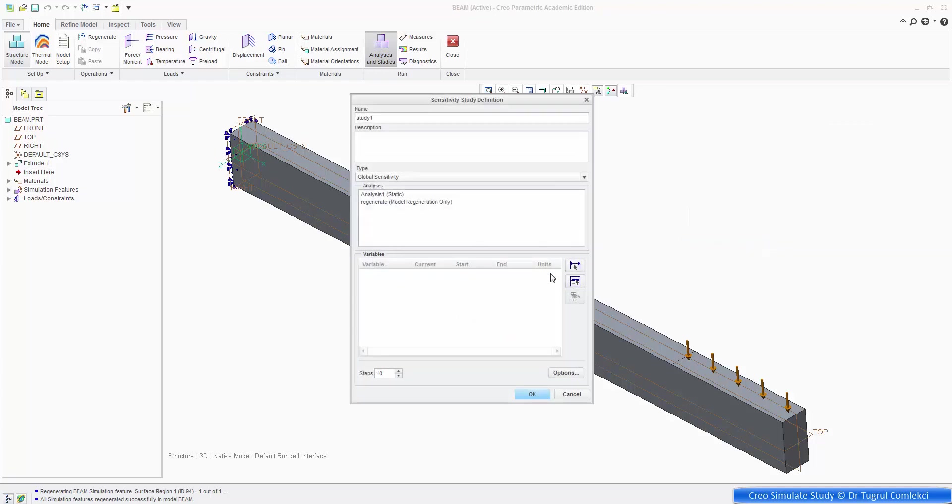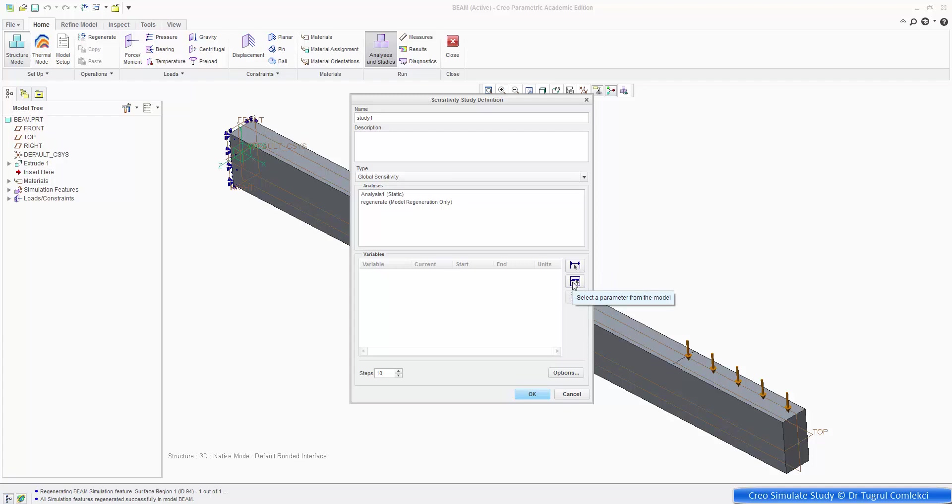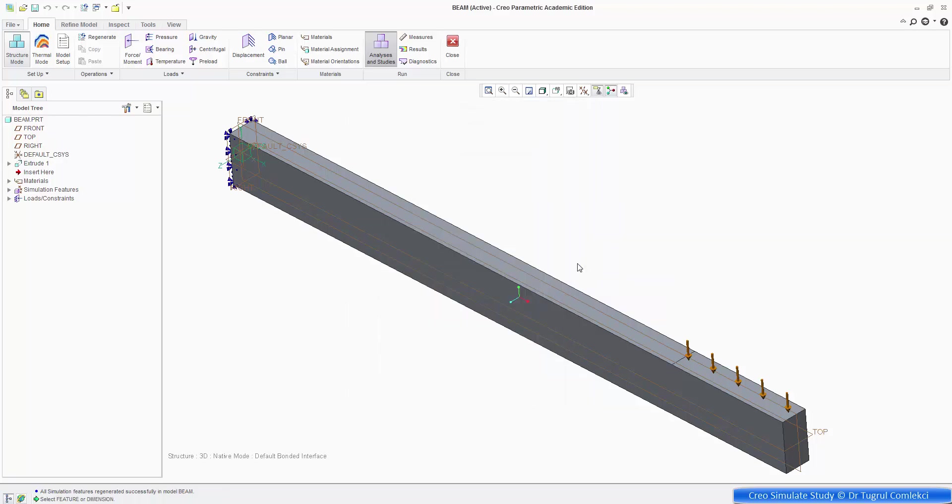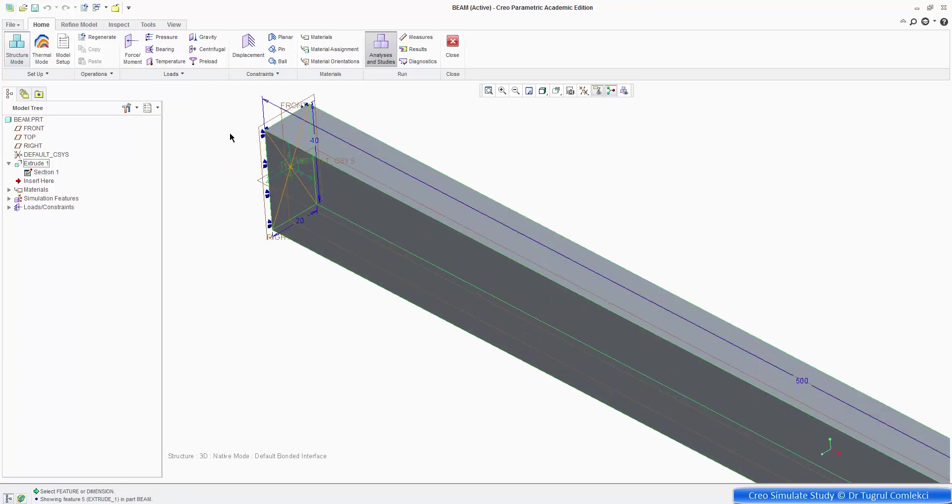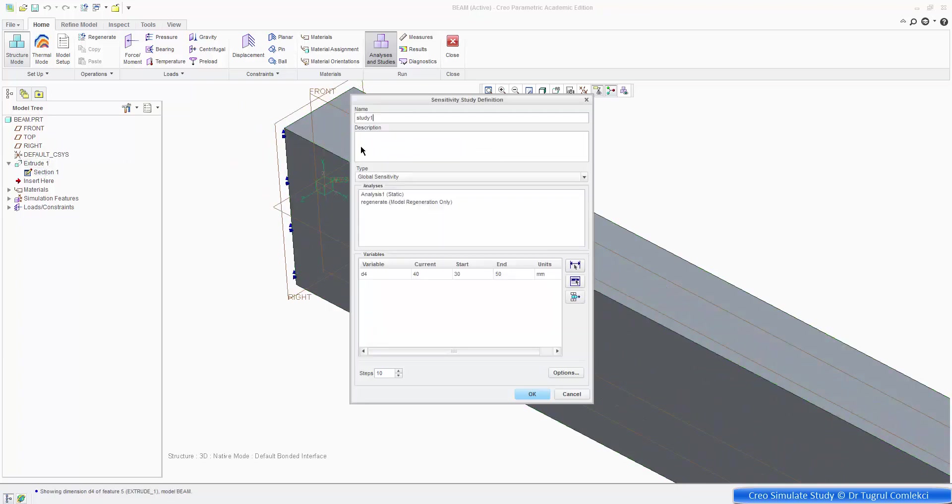And what we want to do is either define, say, dimensions from the model or parameters from the model. So there might be parameters defined which drive the dimensions. So in this case, let's try it with the dimension directly. So click on the dimension. And if you open up the extrude section, we can select that dimension, let's say. So that's D4 variable currently at 40 millimeters.